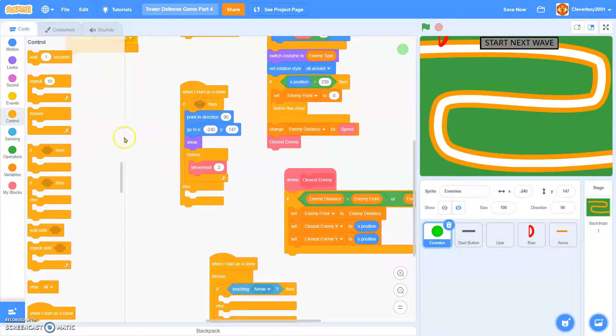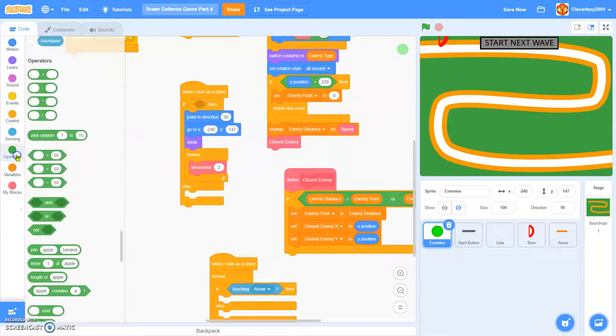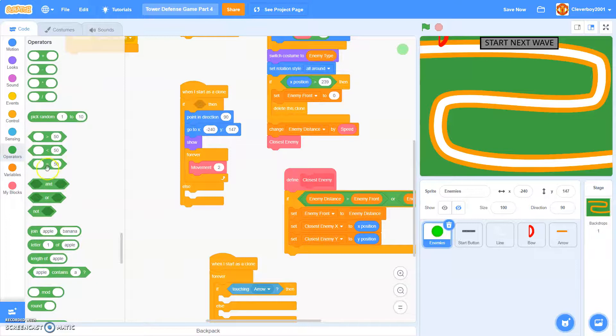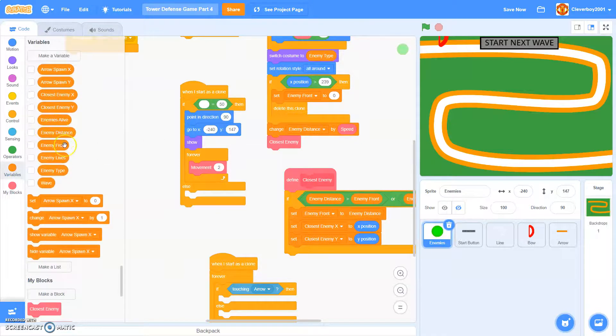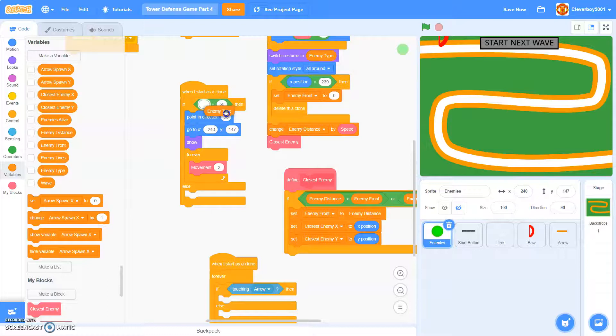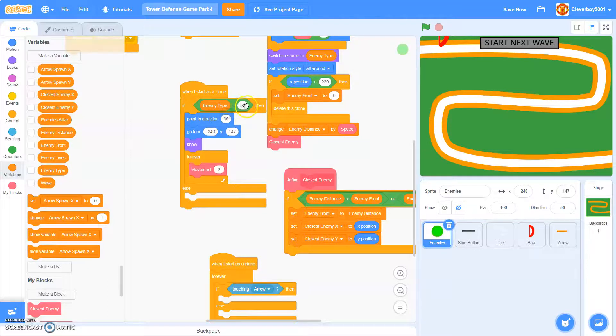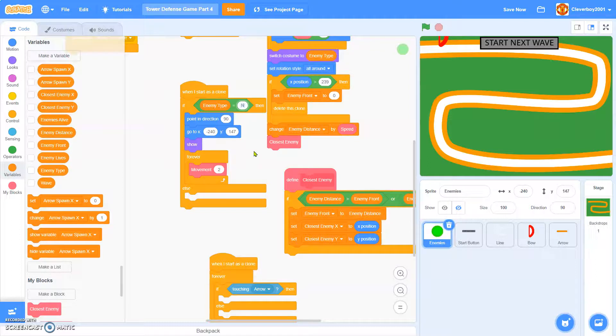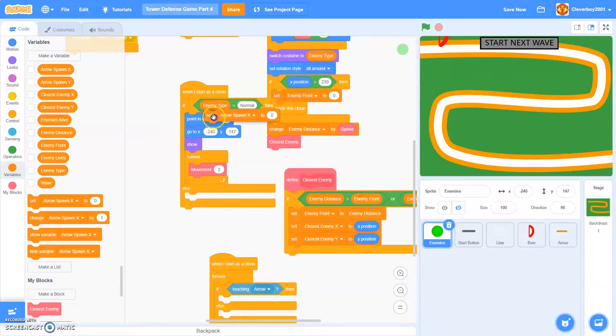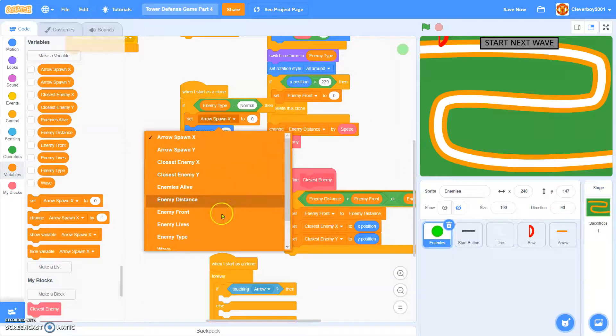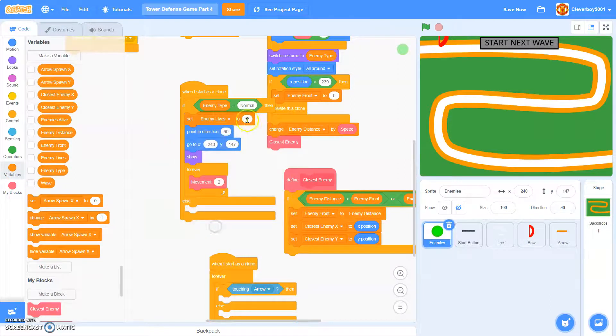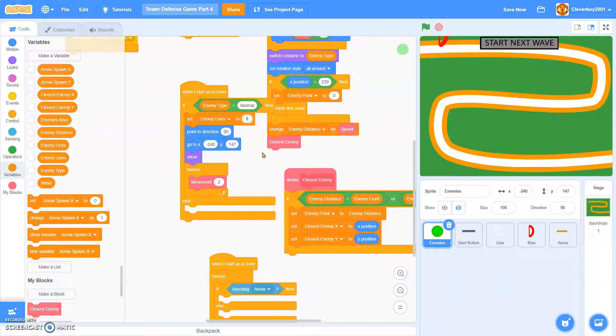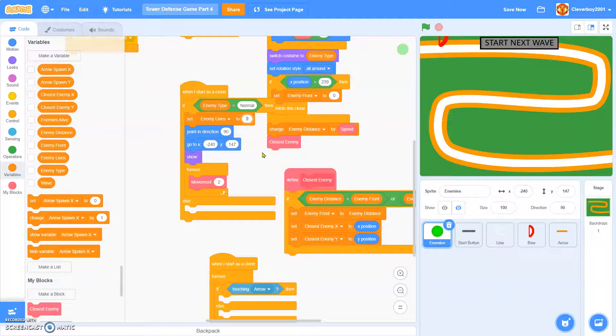So actually, you know, when I start as a clone, we'll put in an if else. If enemy type equals to, if enemy type is normal, and here we'll set enemy lives to, let's say, maybe 3.